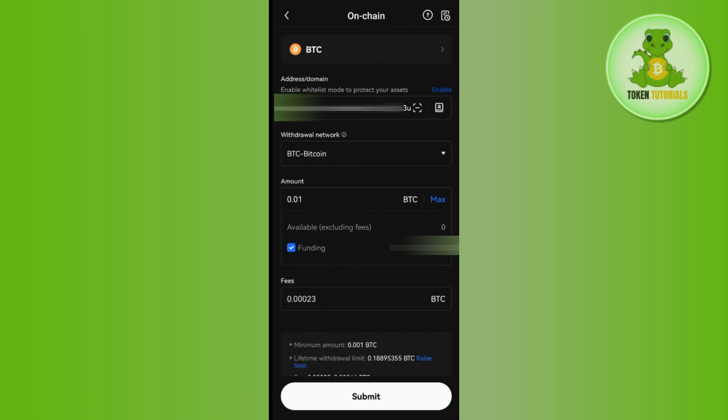And this is how you are going to send your Bitcoin from OKX to another wallet. So if the video was helpful, then don't forget to like the video and subscribe to the channel.